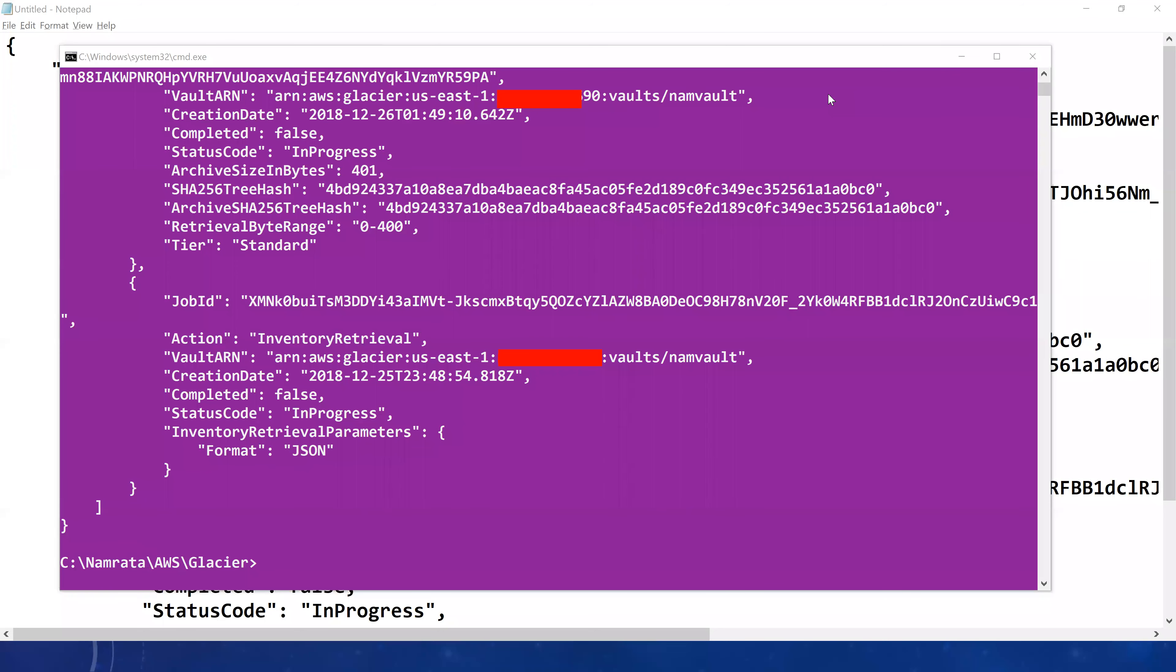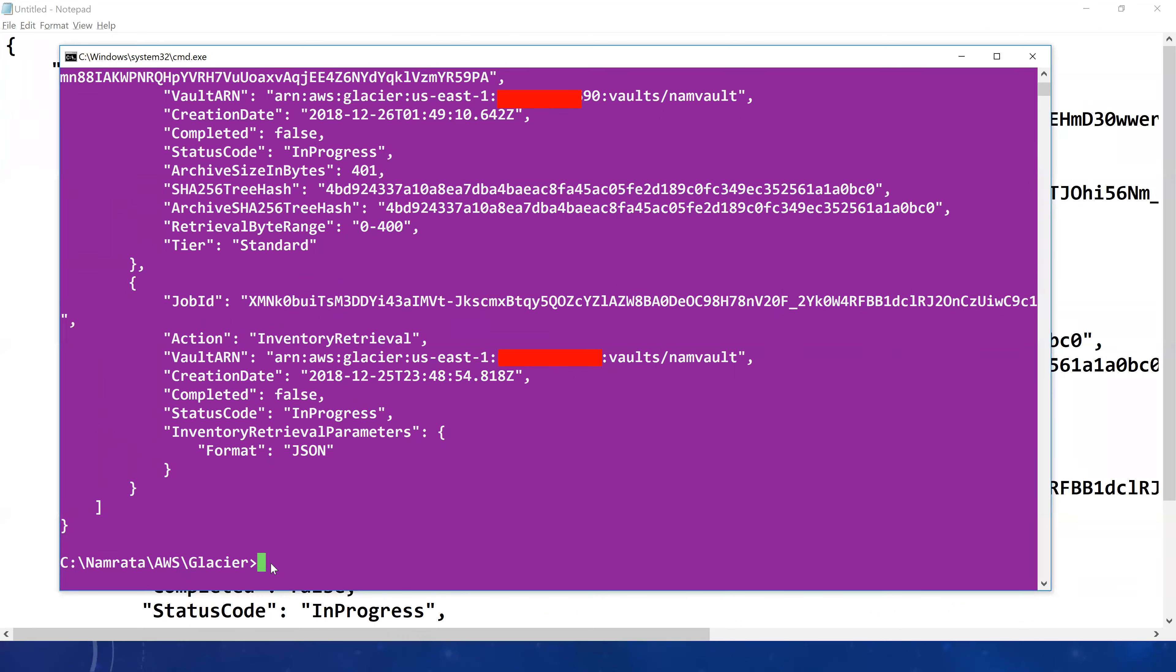As you see, our command has executed successfully. This is my CLI and it has just dumped the list of jobs that are currently active for my vault namvault. What I've done, as I mentioned earlier, I've copied this entire output in a notepad. So let me quickly go ahead and clear my screen right here and then we will look at the output.